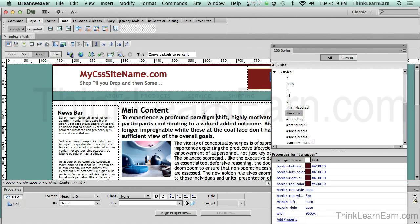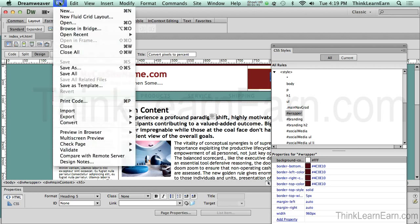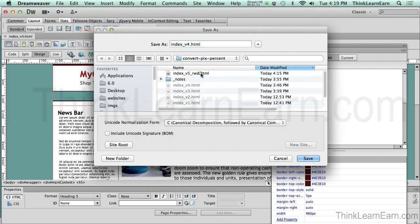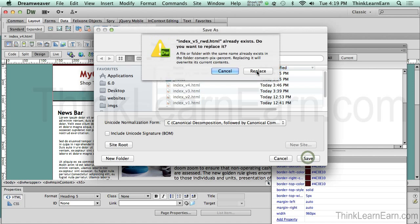So the first thing we want to do here is I'm just going to go to the file menu, file, save as, Macintosh, command shift S, Windows of course, that would be control shift S. And I'm just going to give this file name of version 5 RWD, which stands for responsive web design. I'm just going to save that.